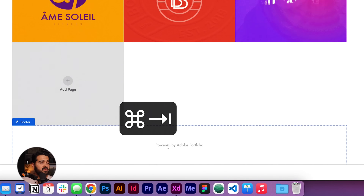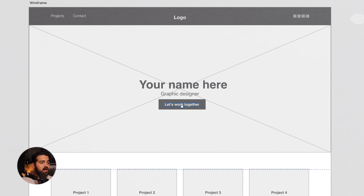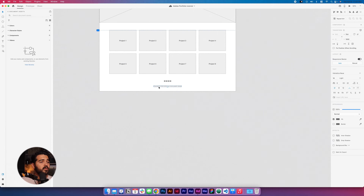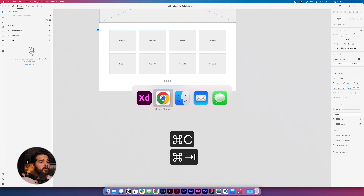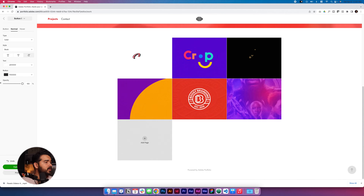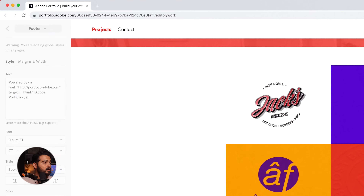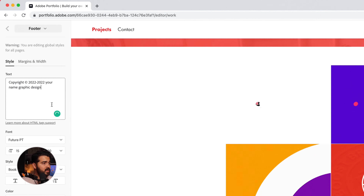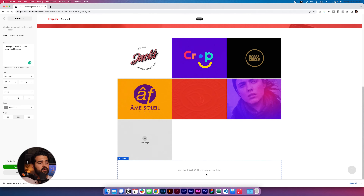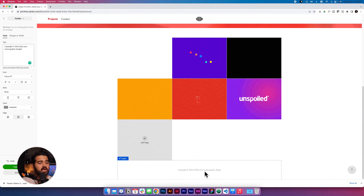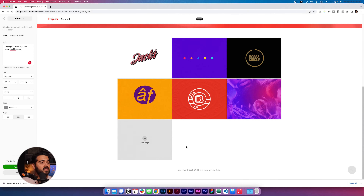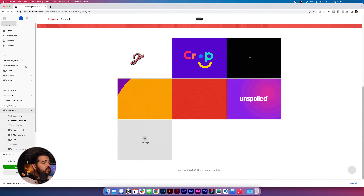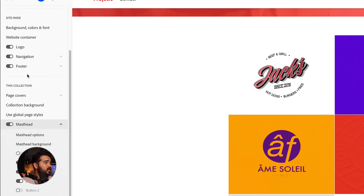We're going really well. The next step is to fix the bottom part of the website. I'm gonna copy this copyright information and add it all the way at the bottom. I'll delete the existing text, paste it right here — I have 'Copyright, your name, Graphic Design.' This is looking good.